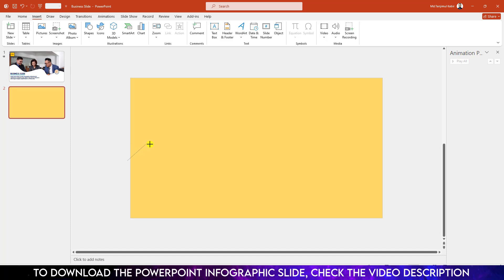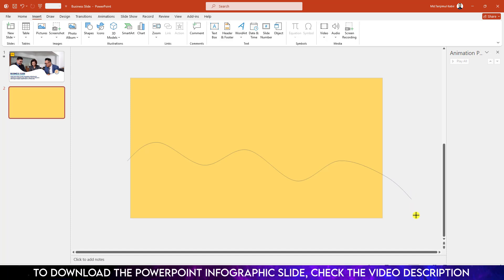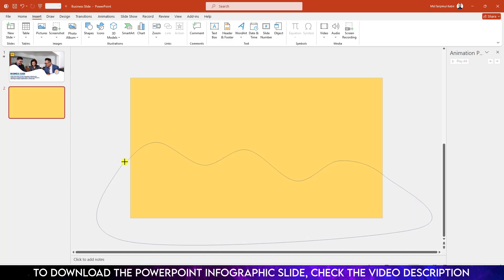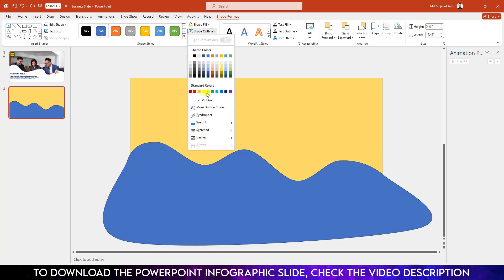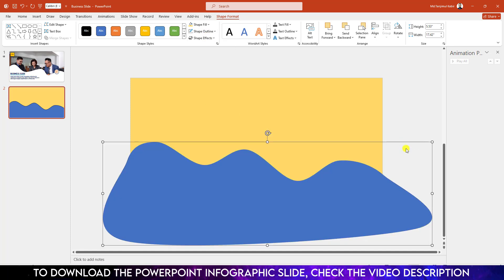Click on over here and draw a curve like this. Click on over here, click on here and draw another curve like this.